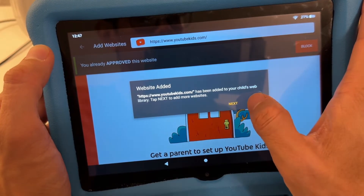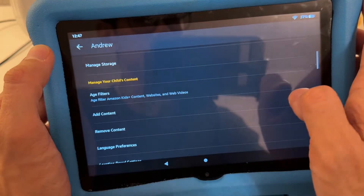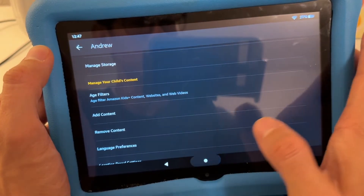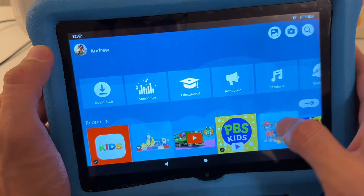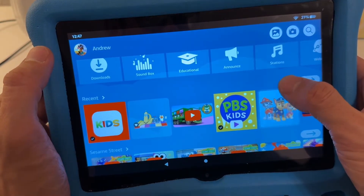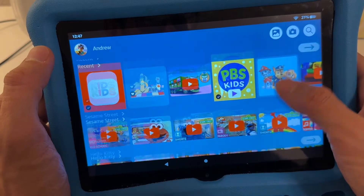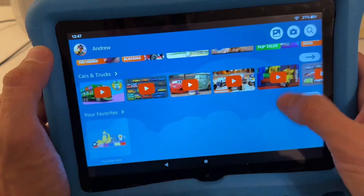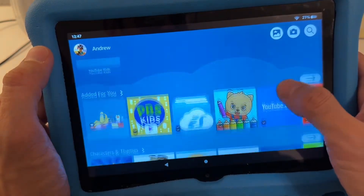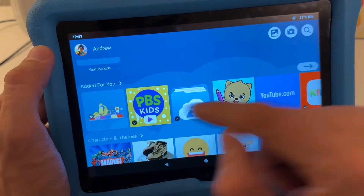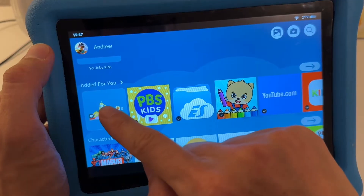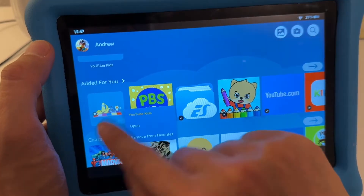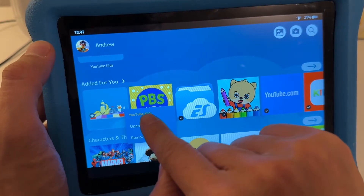Next to add more websites, we're going to do 'Done.' Now when you go back to the home profile, you're going to see on the bottom where it's been added — this is the YouTube Kids shortcut.